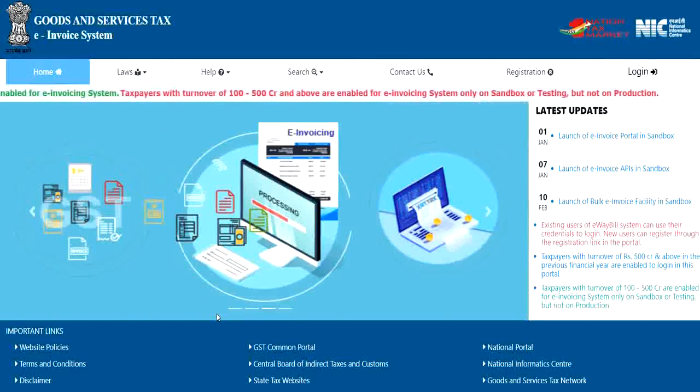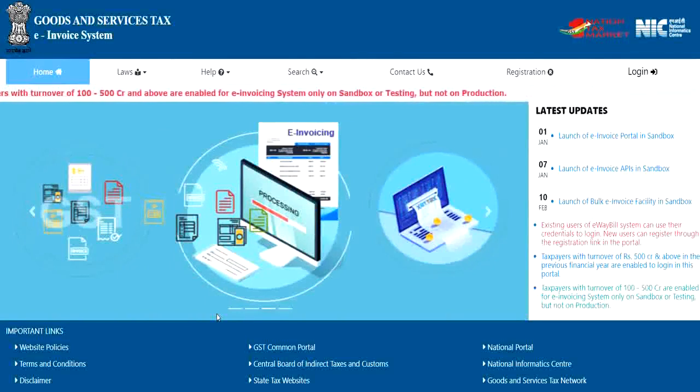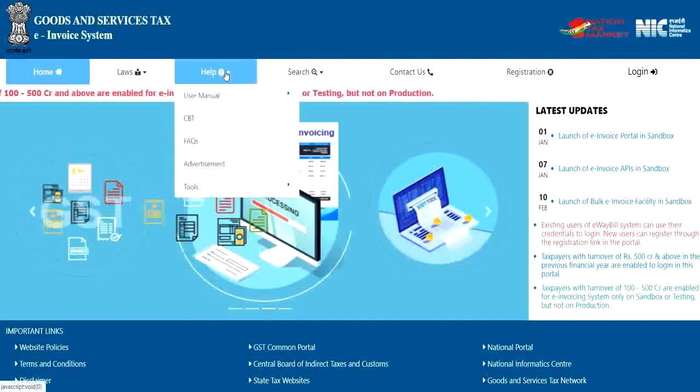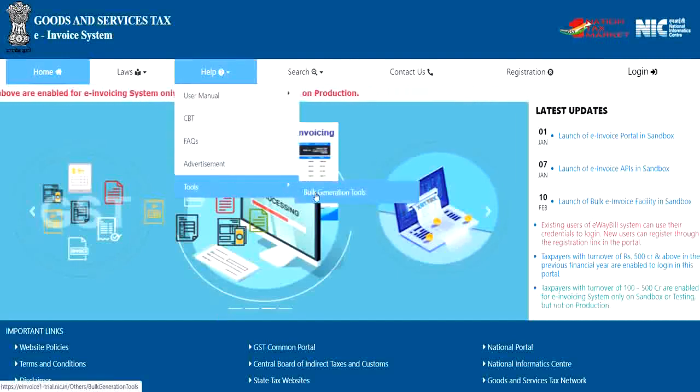You can download the bulk IRN generation tools from the e-Invoice portal by navigating to the help tools and selecting the bulk generation tools option.